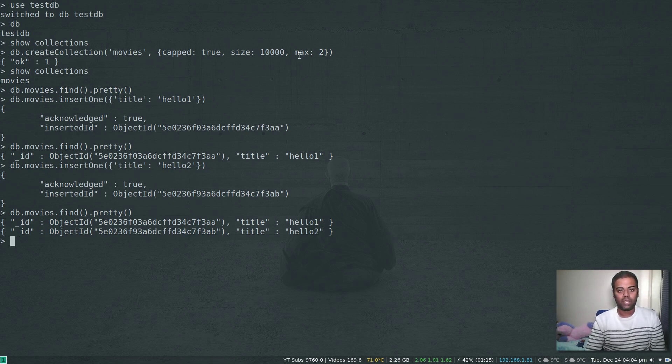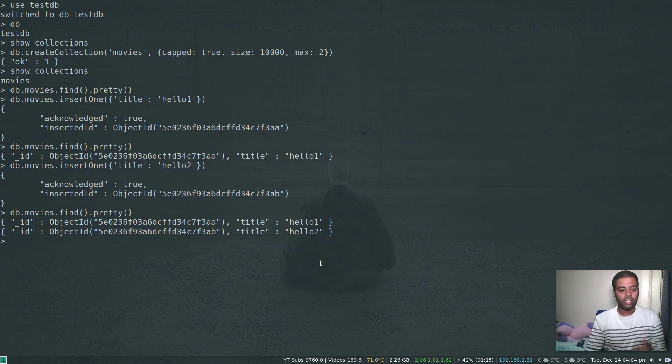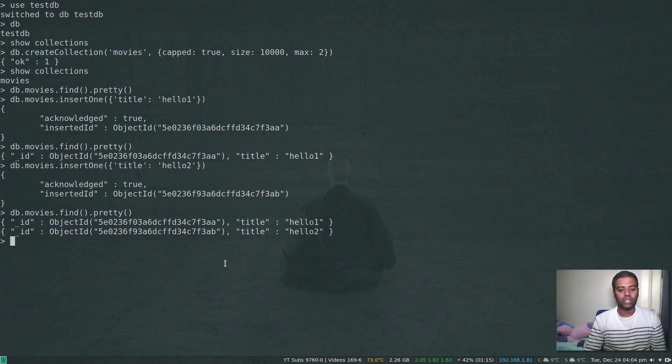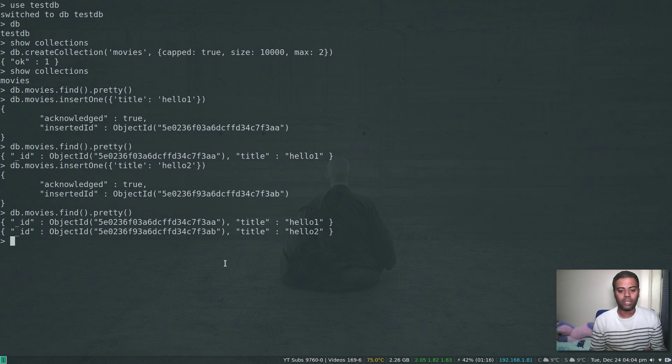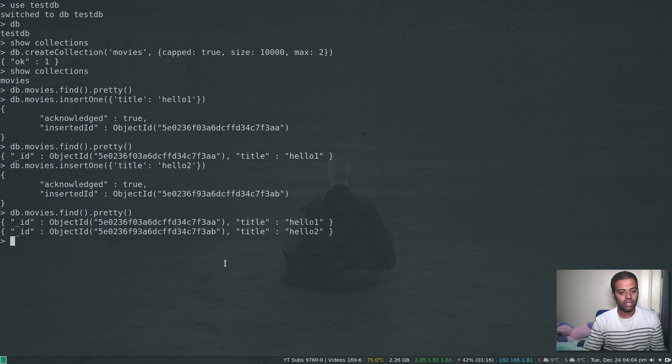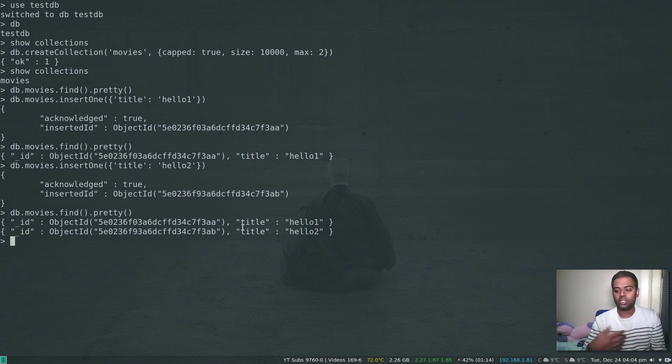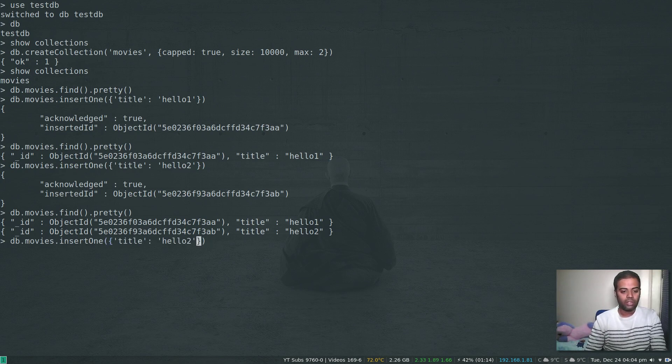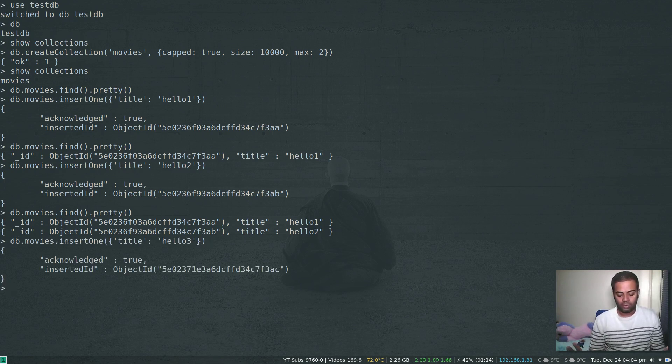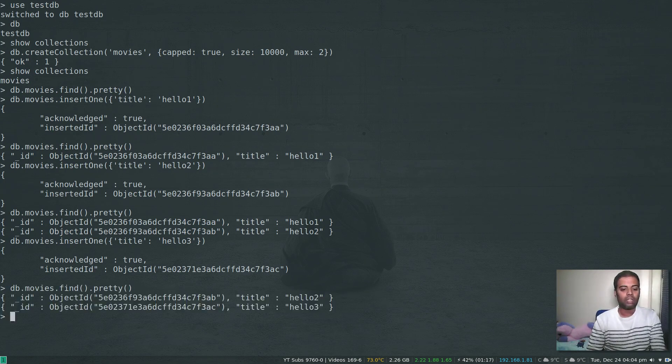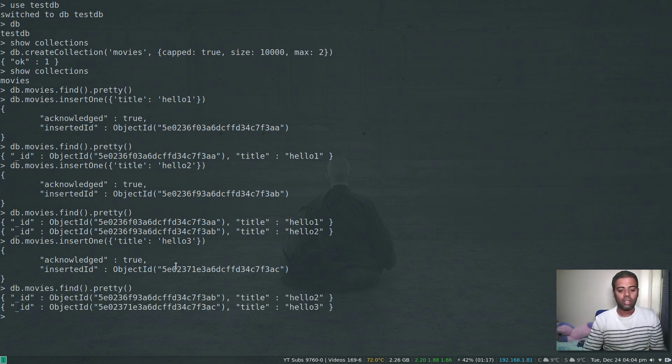We have set the capped collection size to be the number of documents to be two. So if I insert the third document now, the first document we inserted will get dropped automatically so the size of this collection will always be two documents. It's like first in first out. Let's create our third document. Our third document inserted, and now if I look at the output you can see it still has only two documents. The oldest document which is hello1 got dropped.